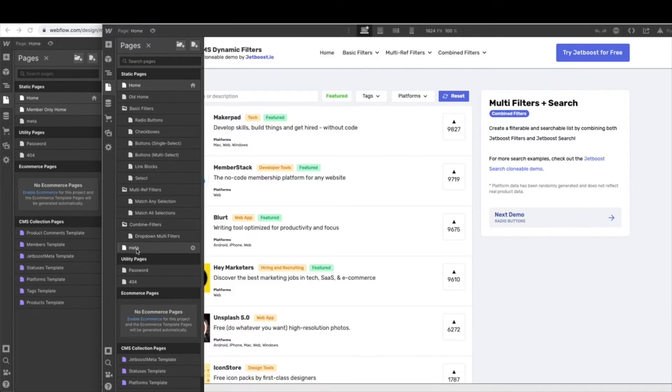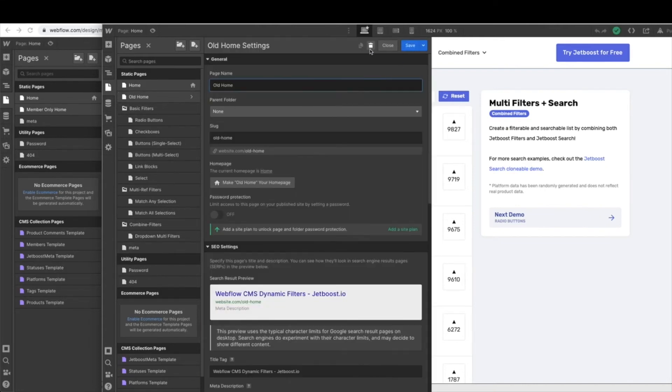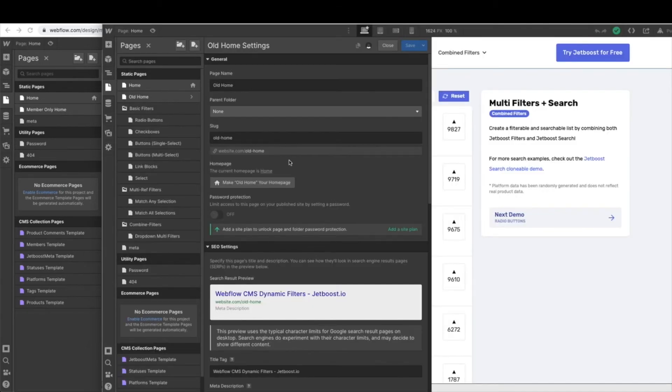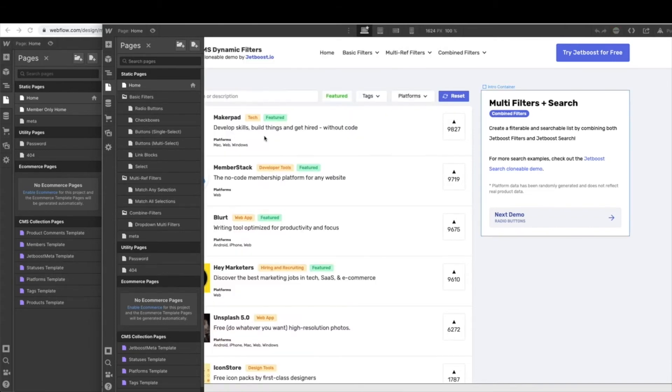Be sure you keep this meta page. You absolutely need that page. So go ahead and work your way down and delete out all of these old pages. Once you have just home and meta, you'll be ready to go.